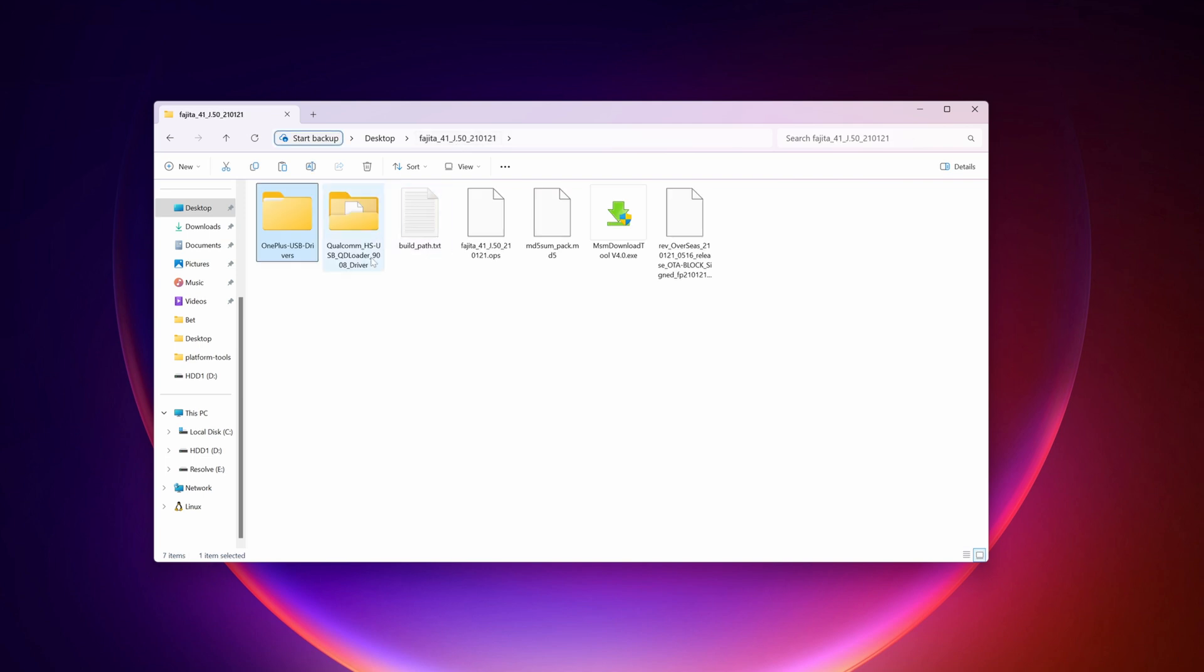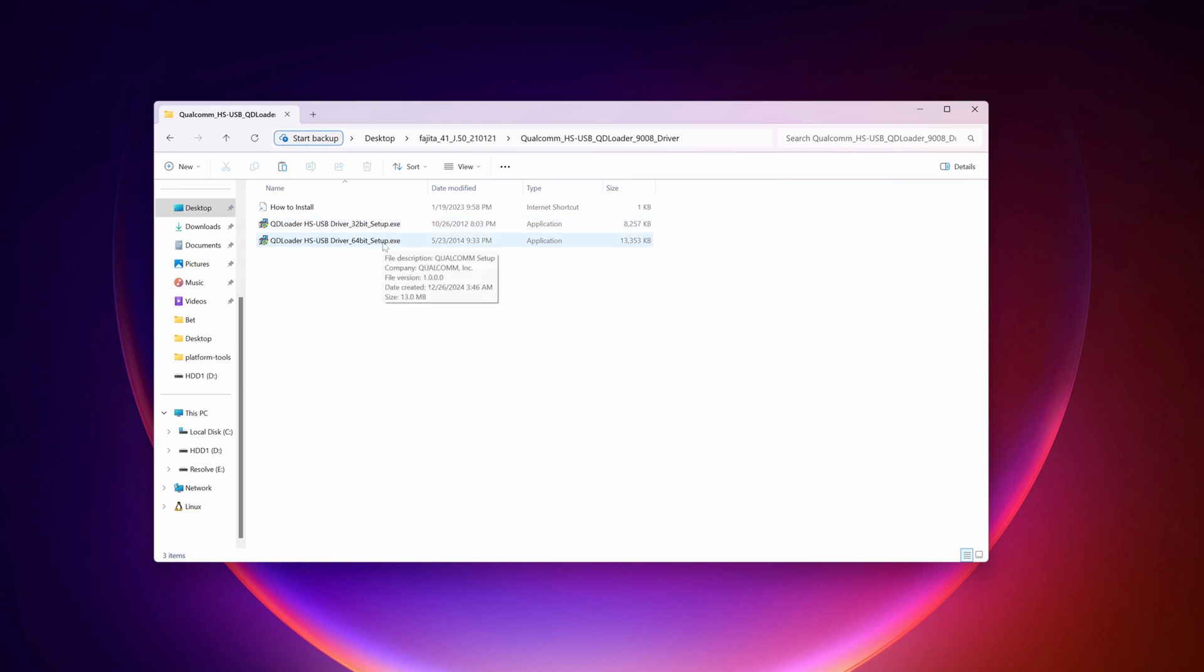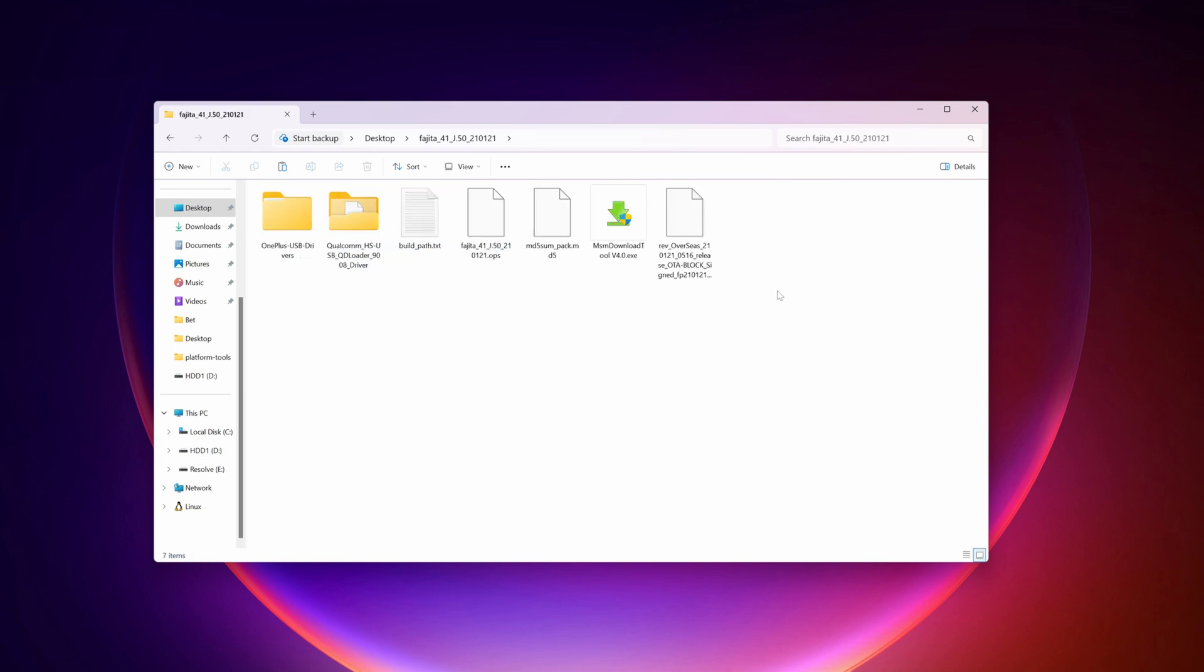Then you have to install the Qualcomm HSUSB QD loader file. Go to that folder. And here you will get two EXE files, 32-bit and 64-bit. Select 64-bit and install this QD loader on your computer using this EXE file. I had also installed it.